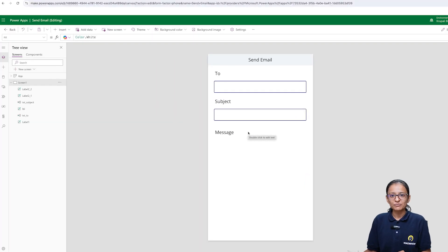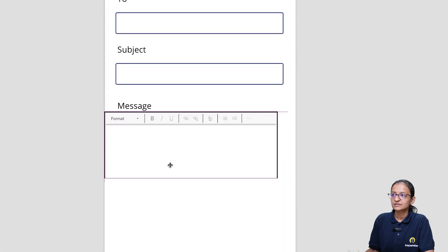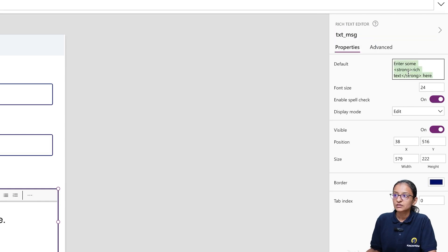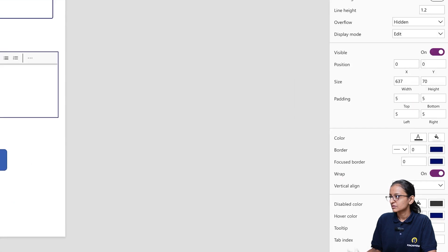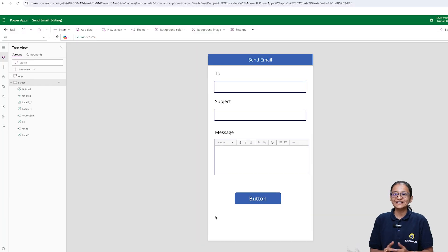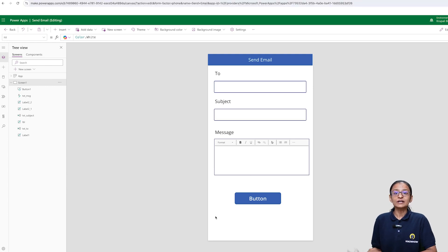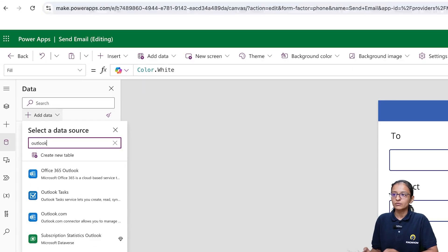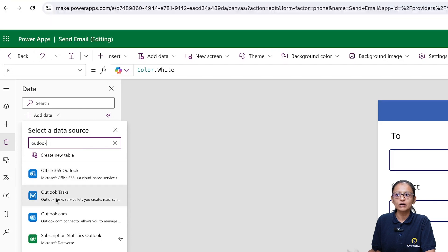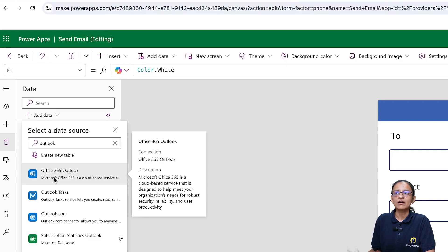Now I am taking a rich text box to write the actual message for the email. So here my screen design is ready. Now first we will send an email from Power App using the Outlook connector. What is the Outlook connector? It is available in the data section — when you click on it, you can add data and search for Outlook. Here you will get Office 365 Outlook, Outlook Tasks, and Outlook.com.